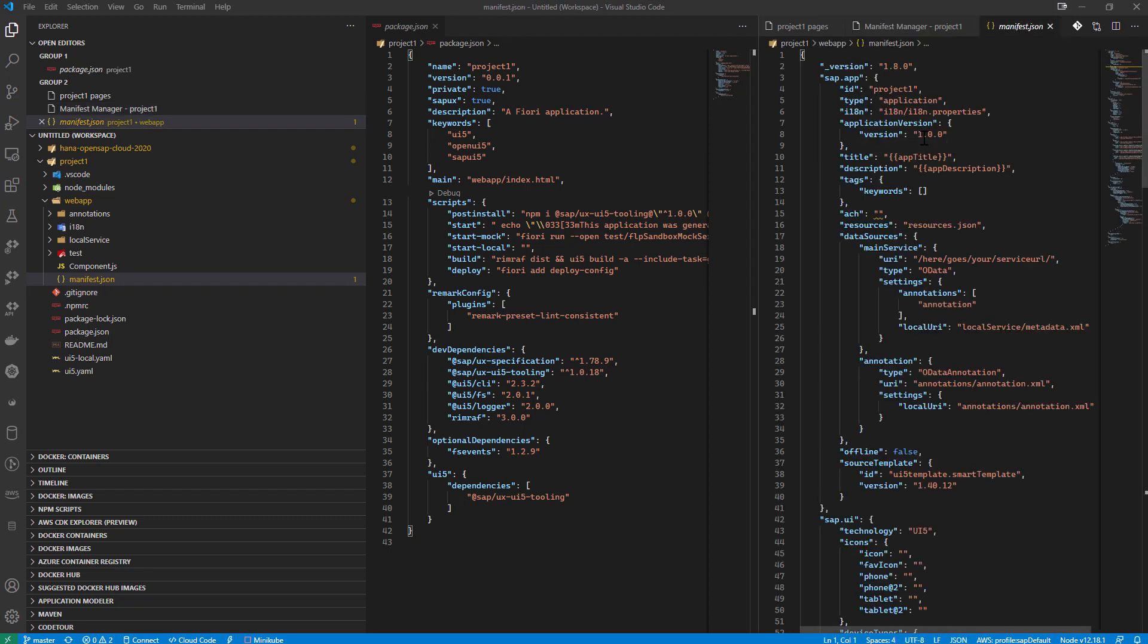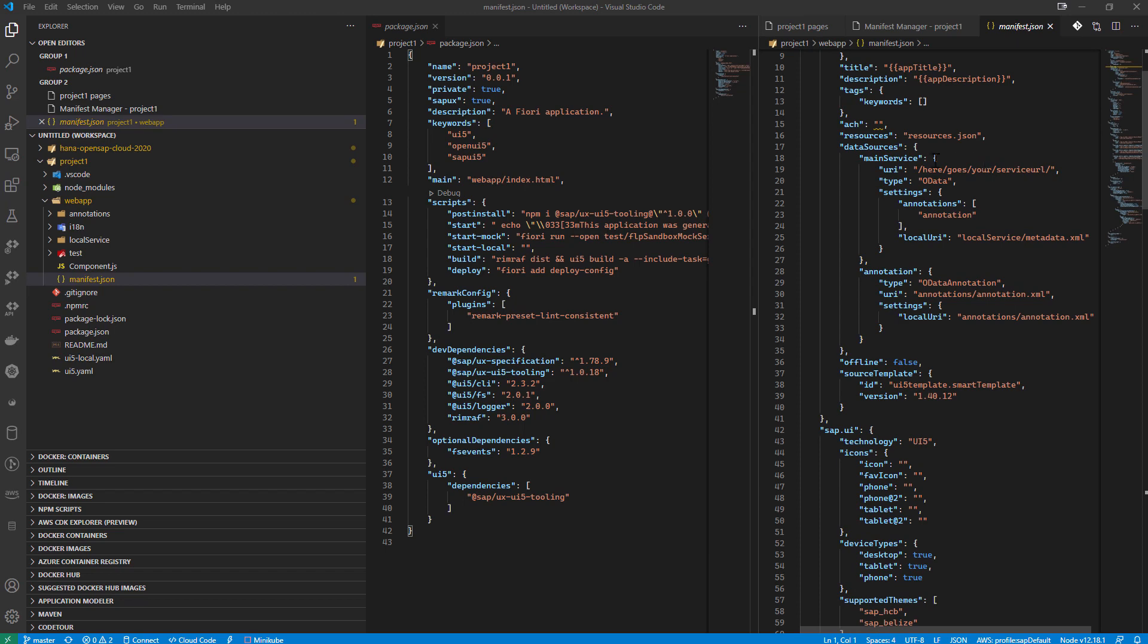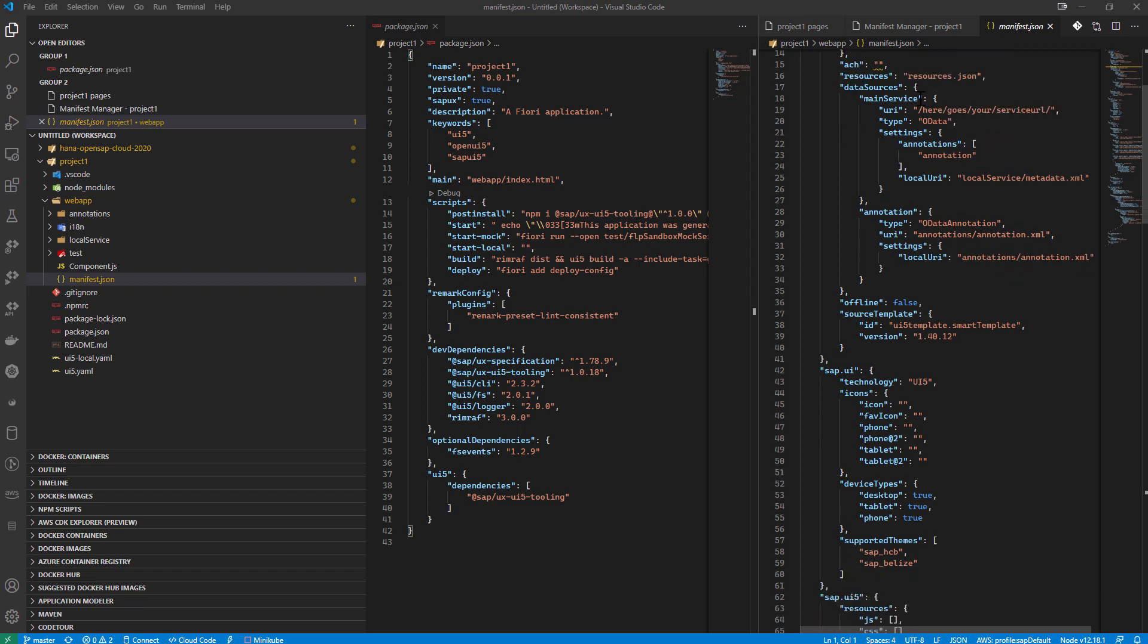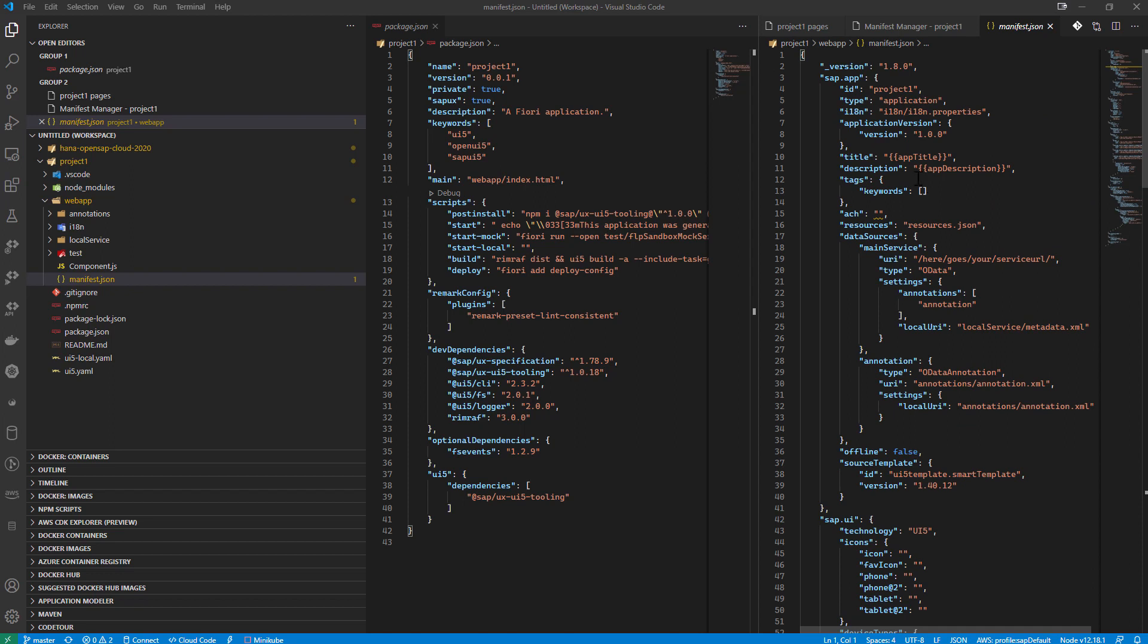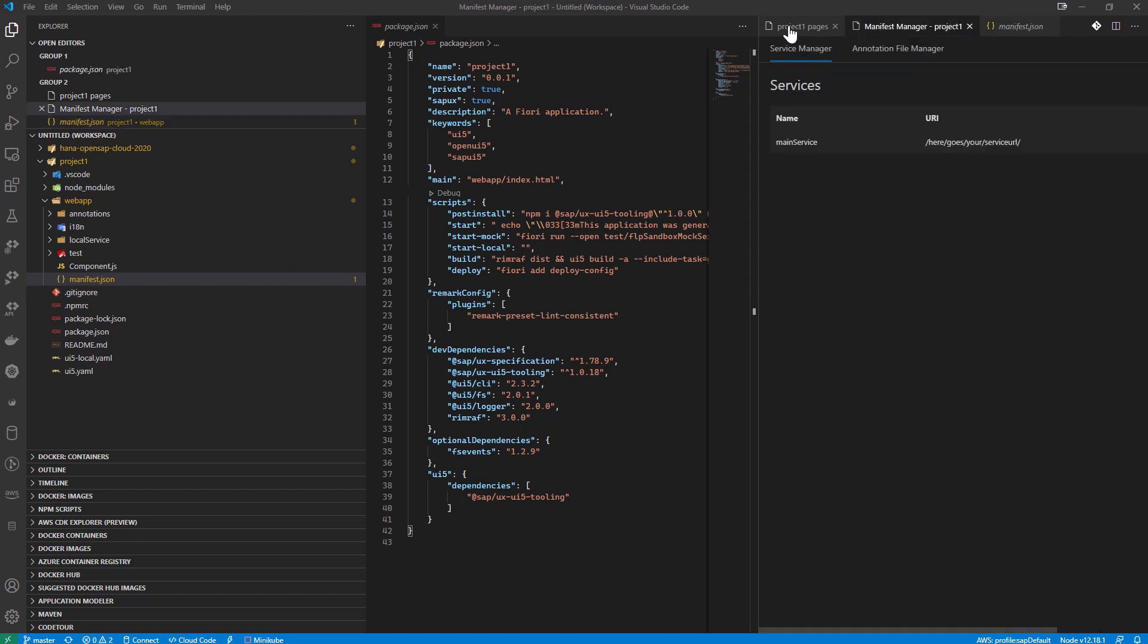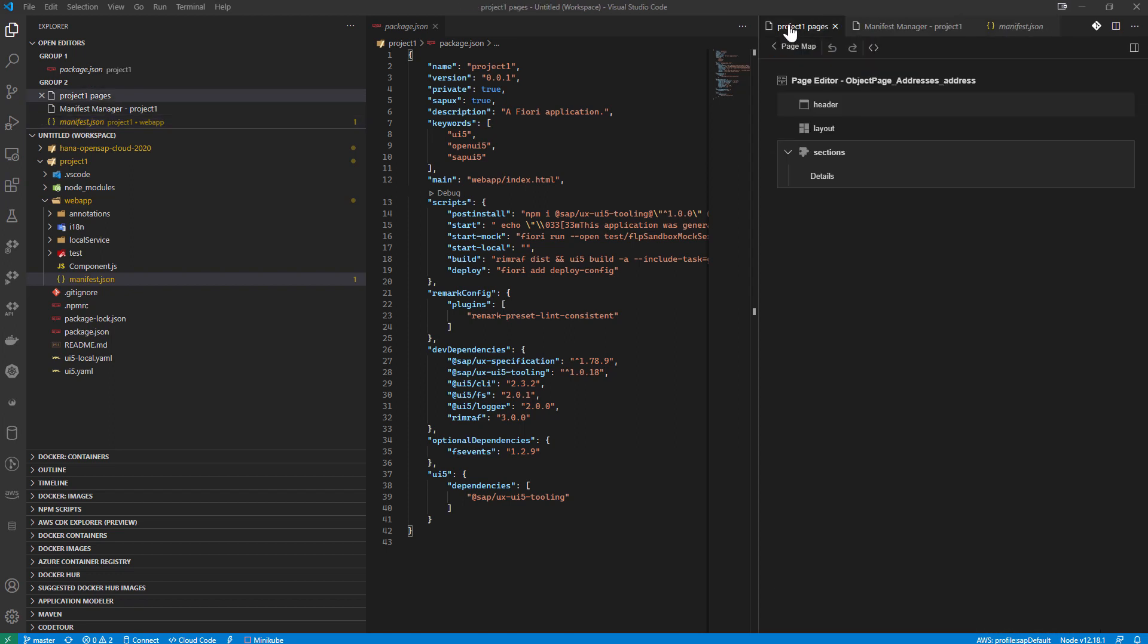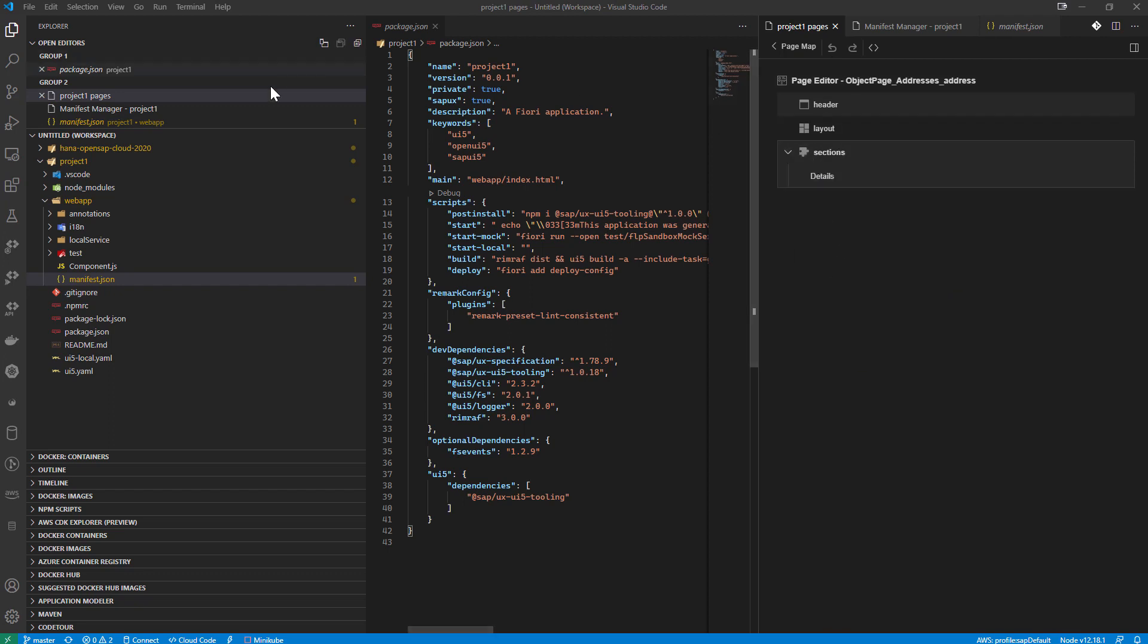this is stuff in the manifest JSON, which, of course, you can still edit manually in the JSON syntax. But we've got nice guided wizard pages or form based editor pages on top of this.